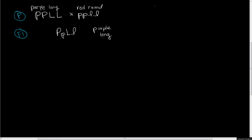Since we have these two loci and two traits, if we look at our F2s, we're going to expect to see a 9:3:3:1 ratio.